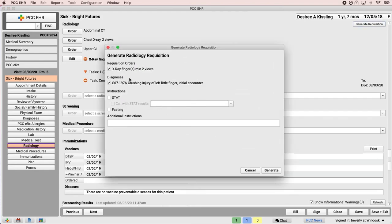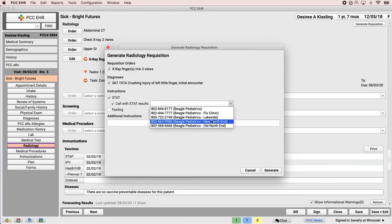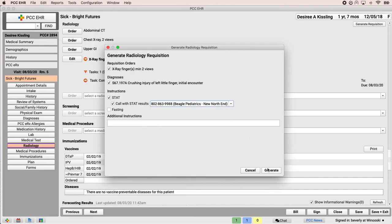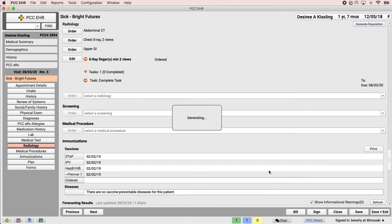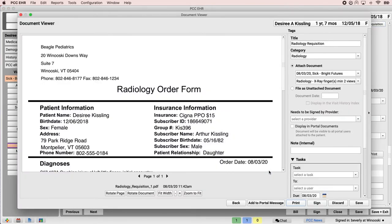You can't pick a facility for radiology requisitions, but the other fields in this window work just like the lab requisition generator. When you're done, you can share the radiology requisition with the patient's portal users or print a hard copy.